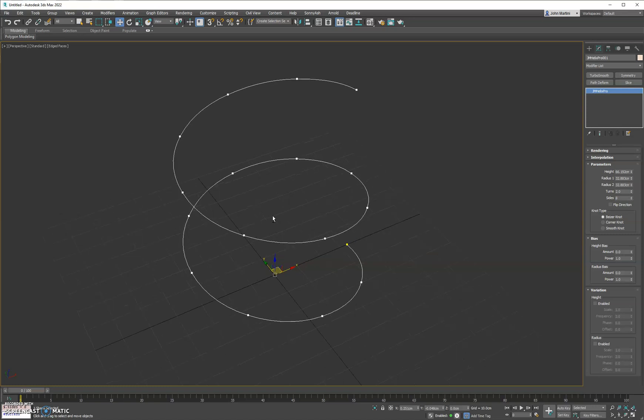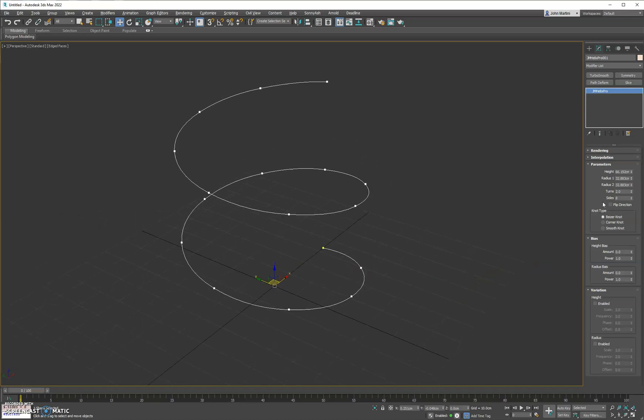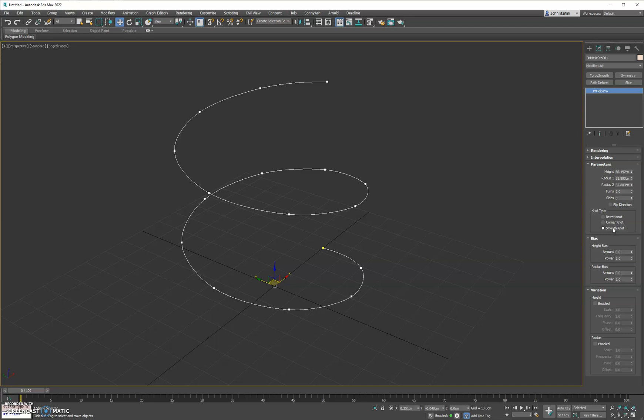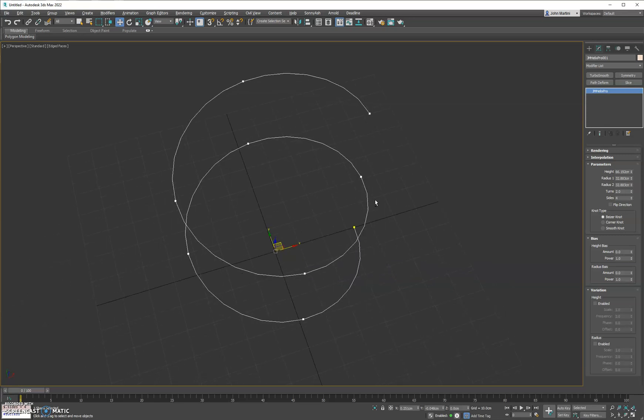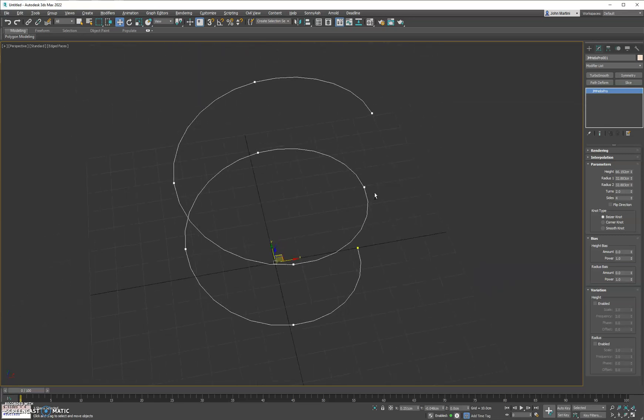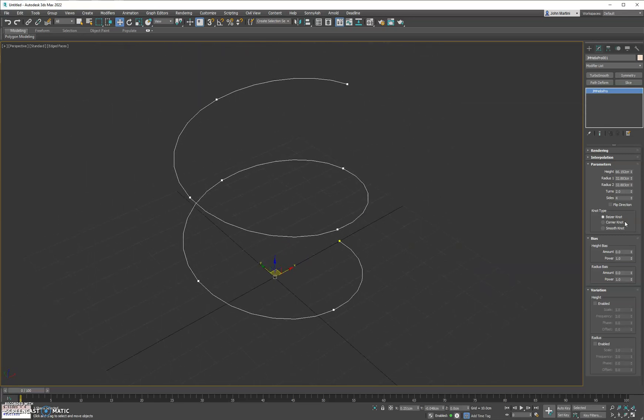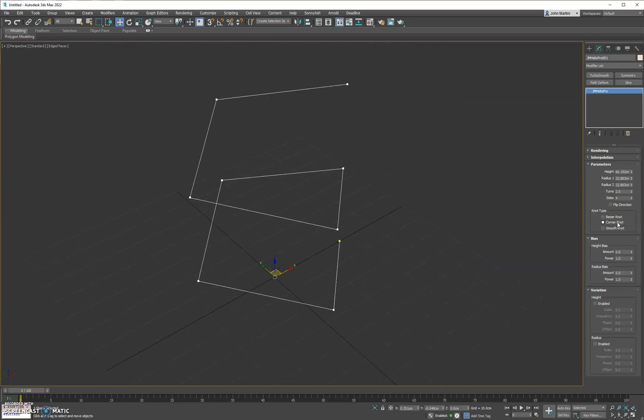Usually eight is ideal if you're using smooth. But if you're doing bezier you can go down pretty low and have a good circular shape. I would say four is about the lowest I would recommend, but that's up to you.